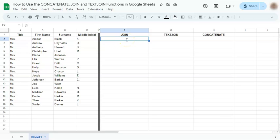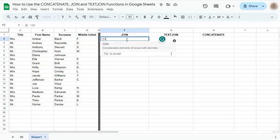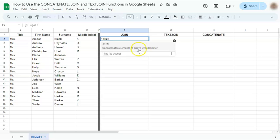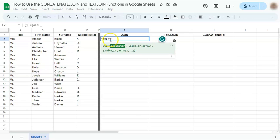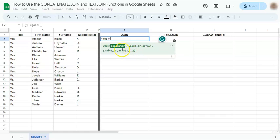Let's start with the join function. We have our equal sign. Type in join and you'll see here the description: concatenates elements of arrays with a delimiter. So if you try and do the formula, we have here your delimiter, your value or array one, and then the next value and array one all separated by a comma.